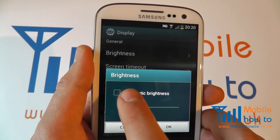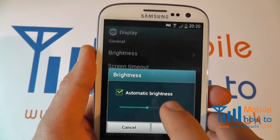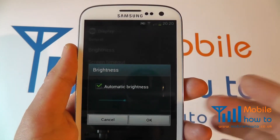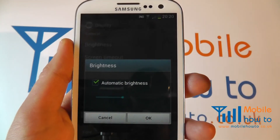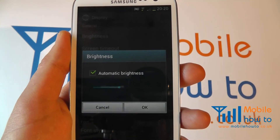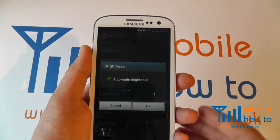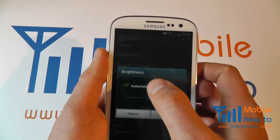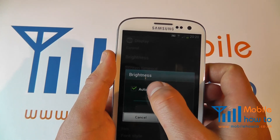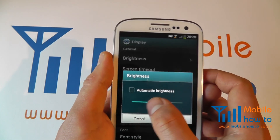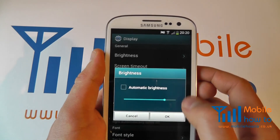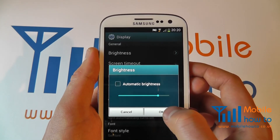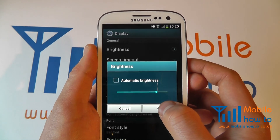Alternatively, we can click the automatic brightness and the device will sense the light around us and adjust the brightness accordingly. To deselect that, simply click again, configure to your choice, click OK or cancel, whichever you prefer.